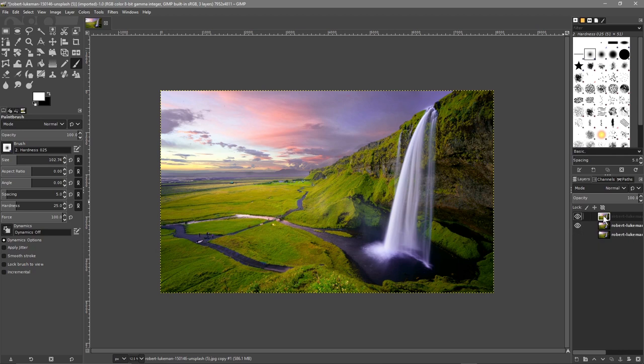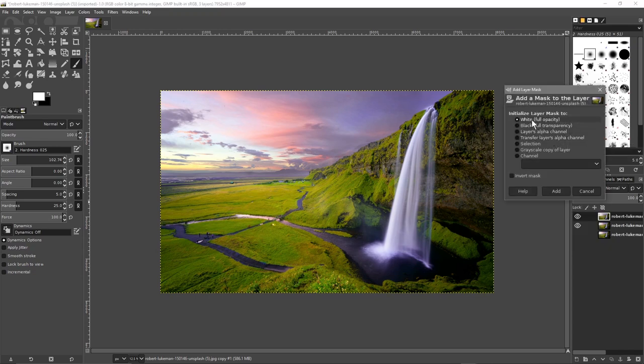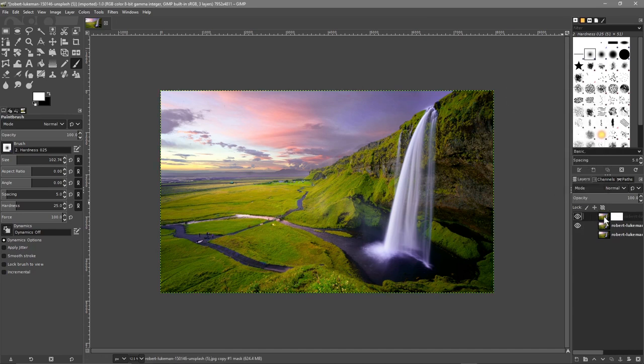On this top layer we want to right click and add a layer mask. That layer mask we set to white full opacity and then click the add button. You see these two sections here, one is the layer mask and one is the image. We're going to click on the image and there will be a white border around it so you know it's selected.